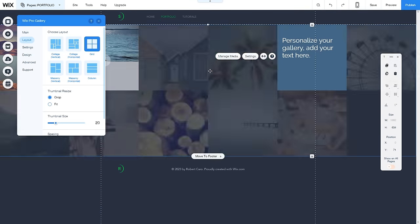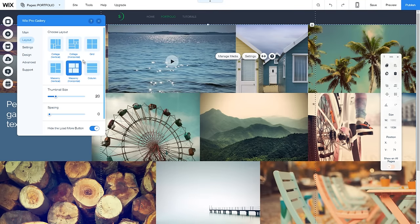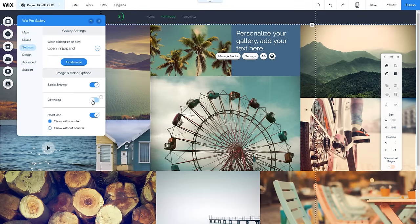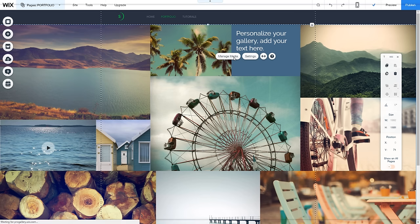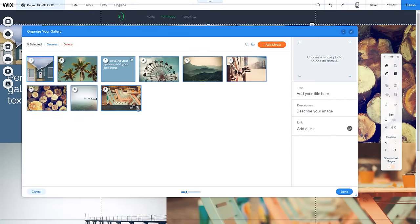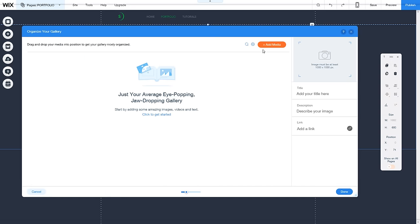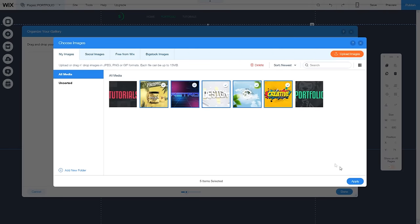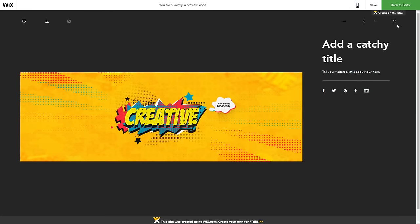Wix Pro Gallery is 10 times better than standard galleries with way more settings. In settings you can allow visitors to download images — great for photographers who want that option. Go to 'Manage Media,' remove the default placeholder images, then click 'Add Media,' select your own images, and hit Apply. Just like that it looks absolutely clean and professional. I'll leave it in collage layout — it looks freaking awesome.